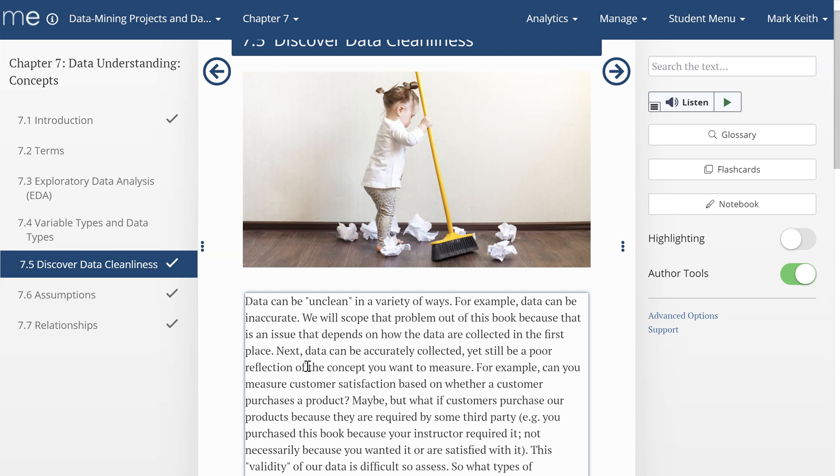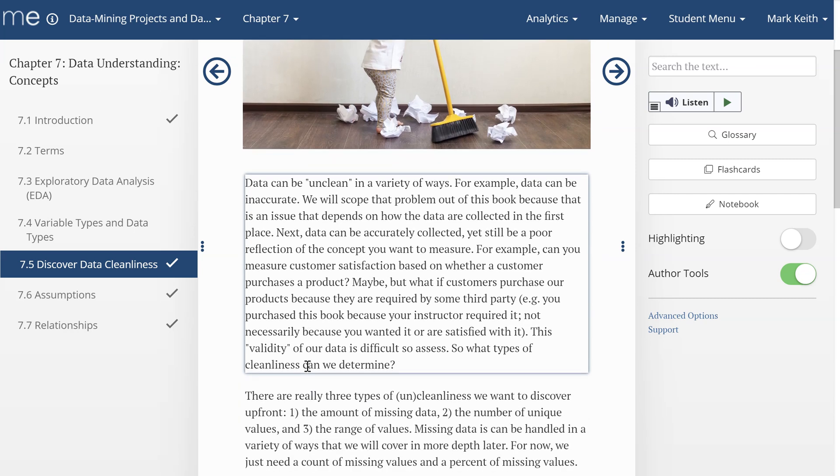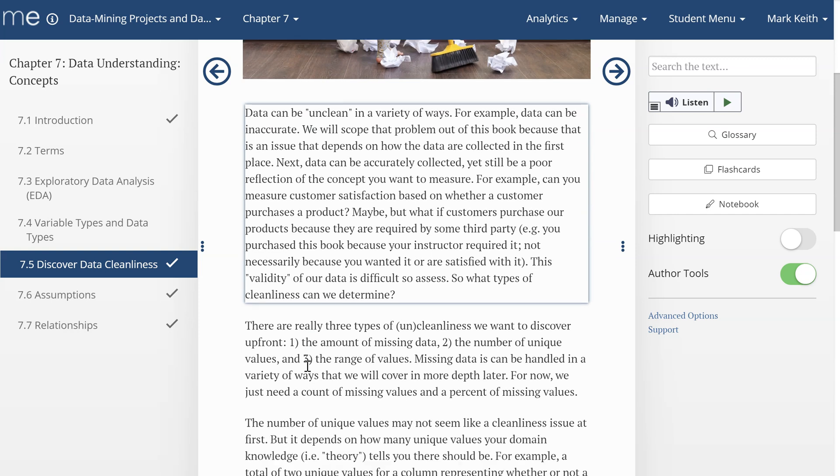Data can also be perhaps a poor or invalid measure of what it's meant to represent. For example, if we're measuring customer satisfaction based on repeat purchases, maybe someone purchased this book because your instructor made you, not because you were actually satisfied or wanted this product. We're going to scope that out for now too because it's not something we're looking at in the understanding phase, or in the data understanding phase, or EDA.